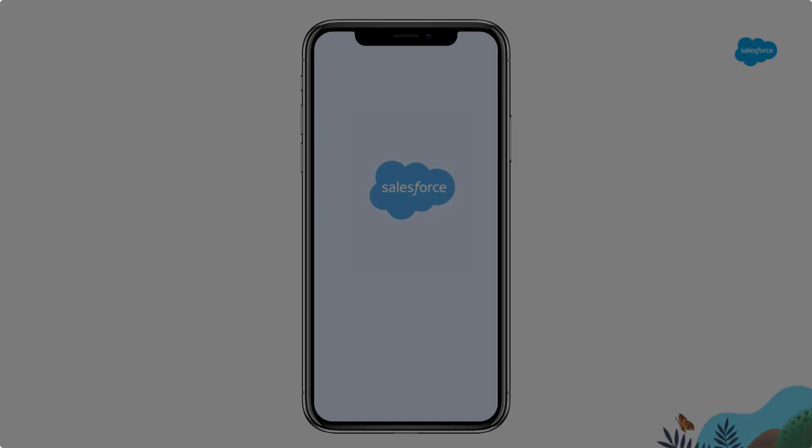For more information, visit help.salesforce.com or join us on the trail at trailblazer.salesforce.com.